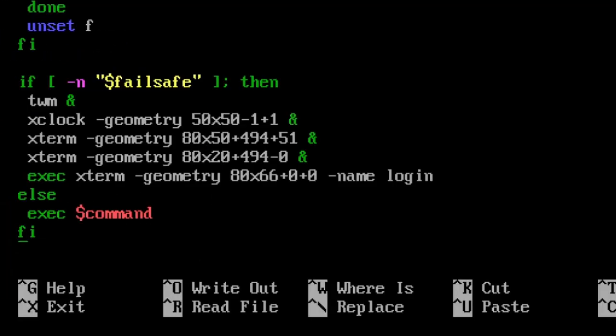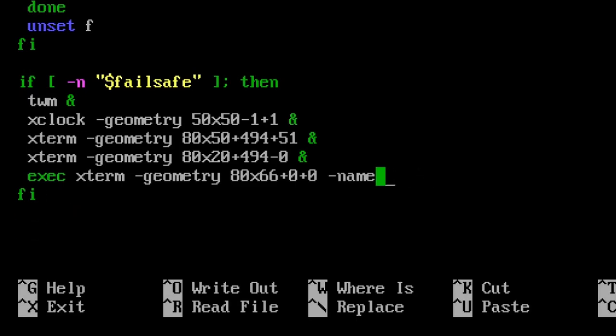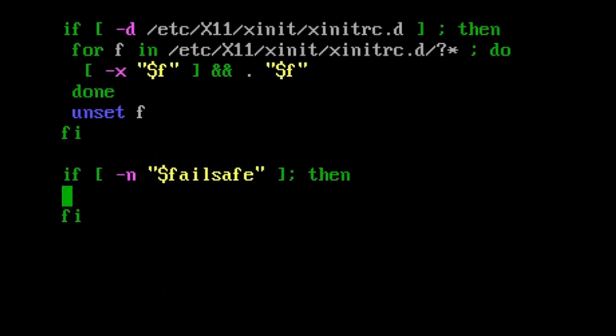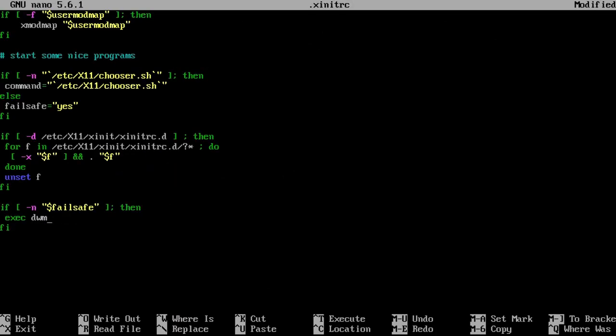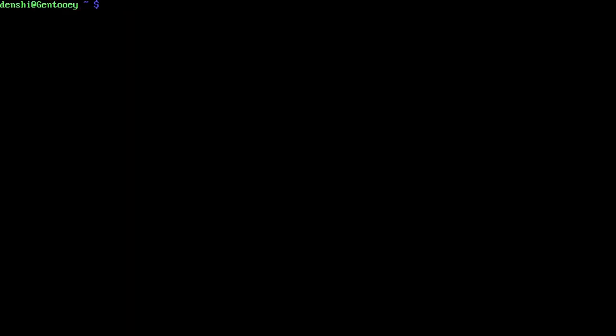We're back in Gentoo, logging in as Denshi. It's now time to set up the xinit script. Copy /etc/X11/xinit/xinitrc to .xinitrc in our home directory, then use nano to edit .xinitrc.